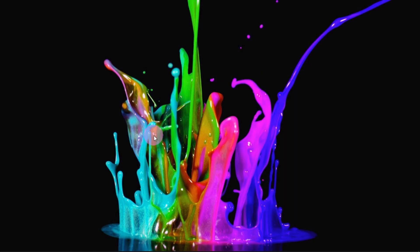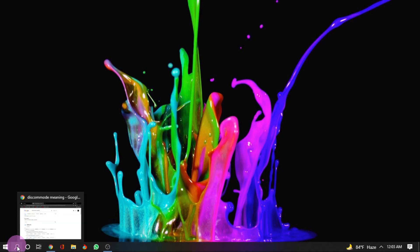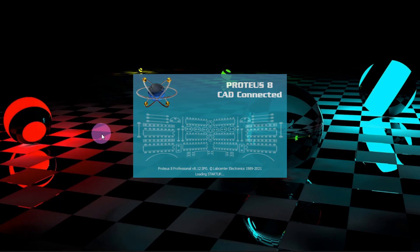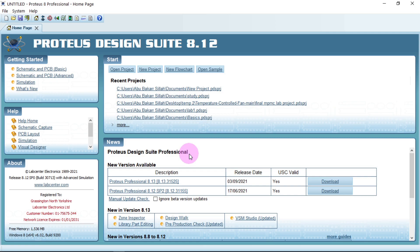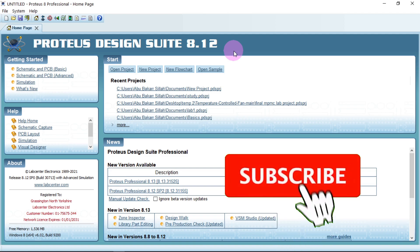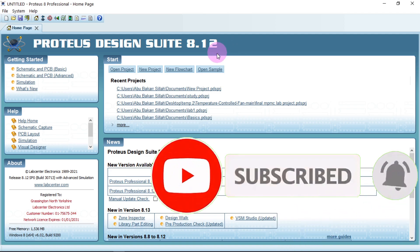Thank you for joining Afonics again. Today we are going to look at the basics of Proteus 8 Professional. The version I'm using is 8.12. If you don't have this version, check the description below — you'll find a link to a video explaining how to install Proteus 8.12 and add new libraries like Arduino and other sensors.